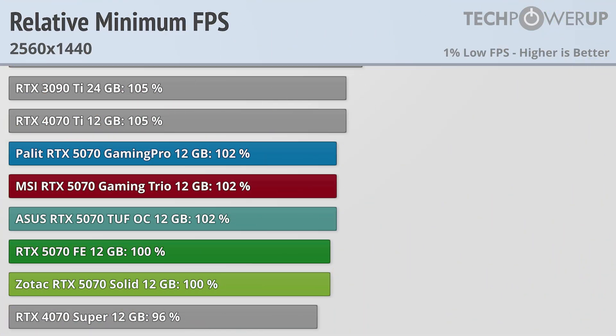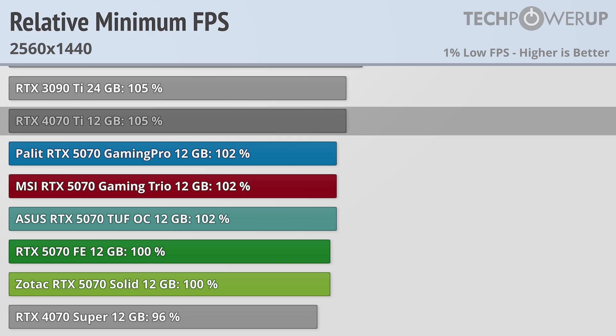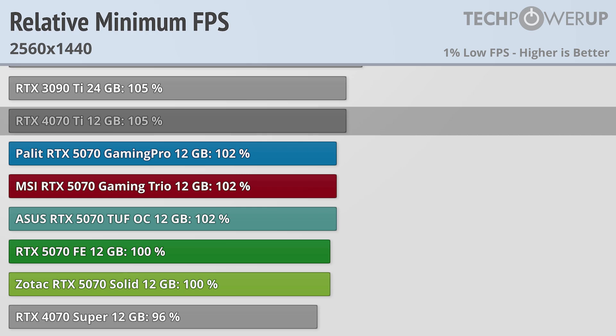Moving over to the minimum frame rate chart doesn't really change the standings, with the 5070 still coming in between the RTX 4070 Ti and the RTX 4070 Super.